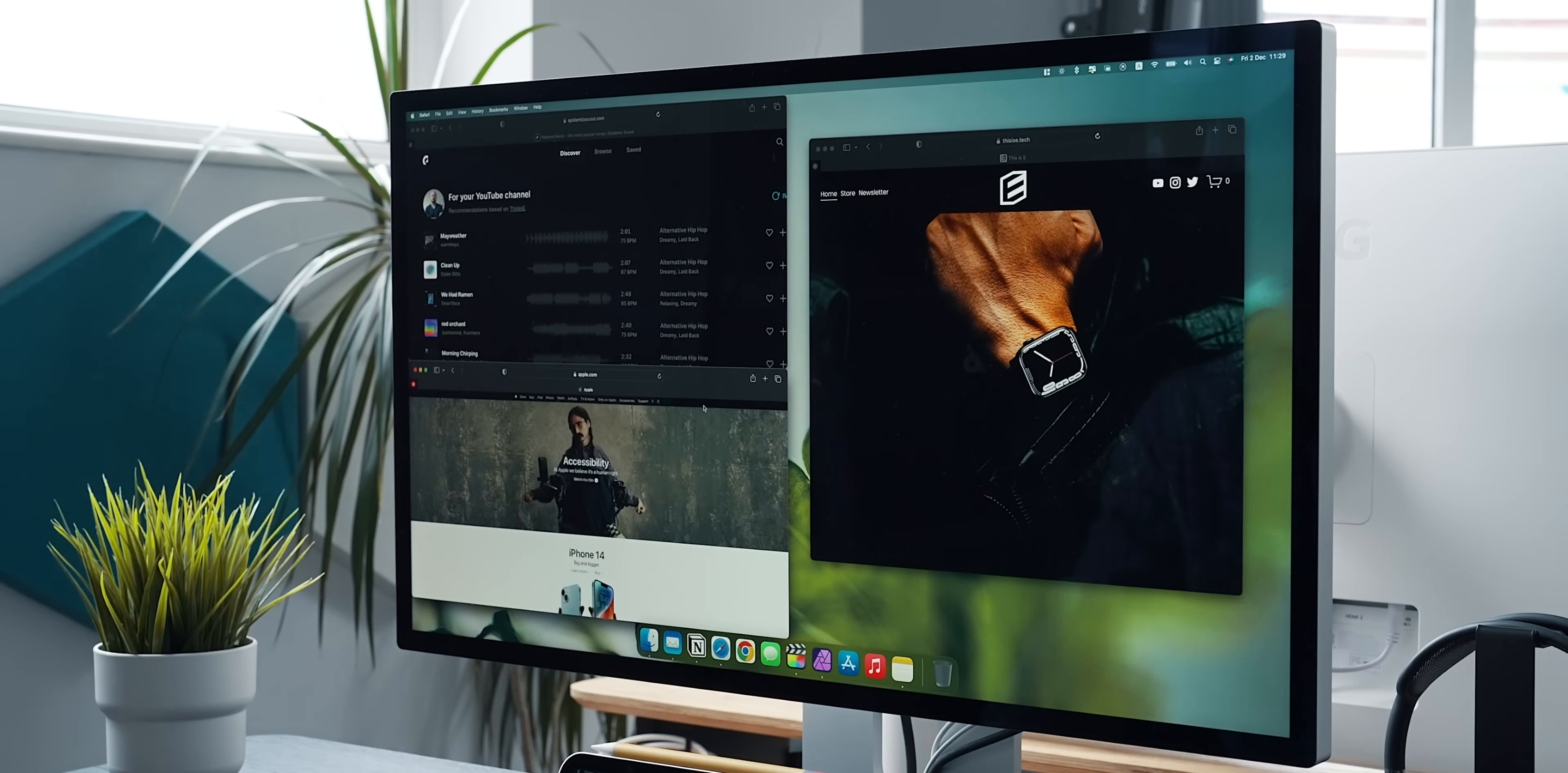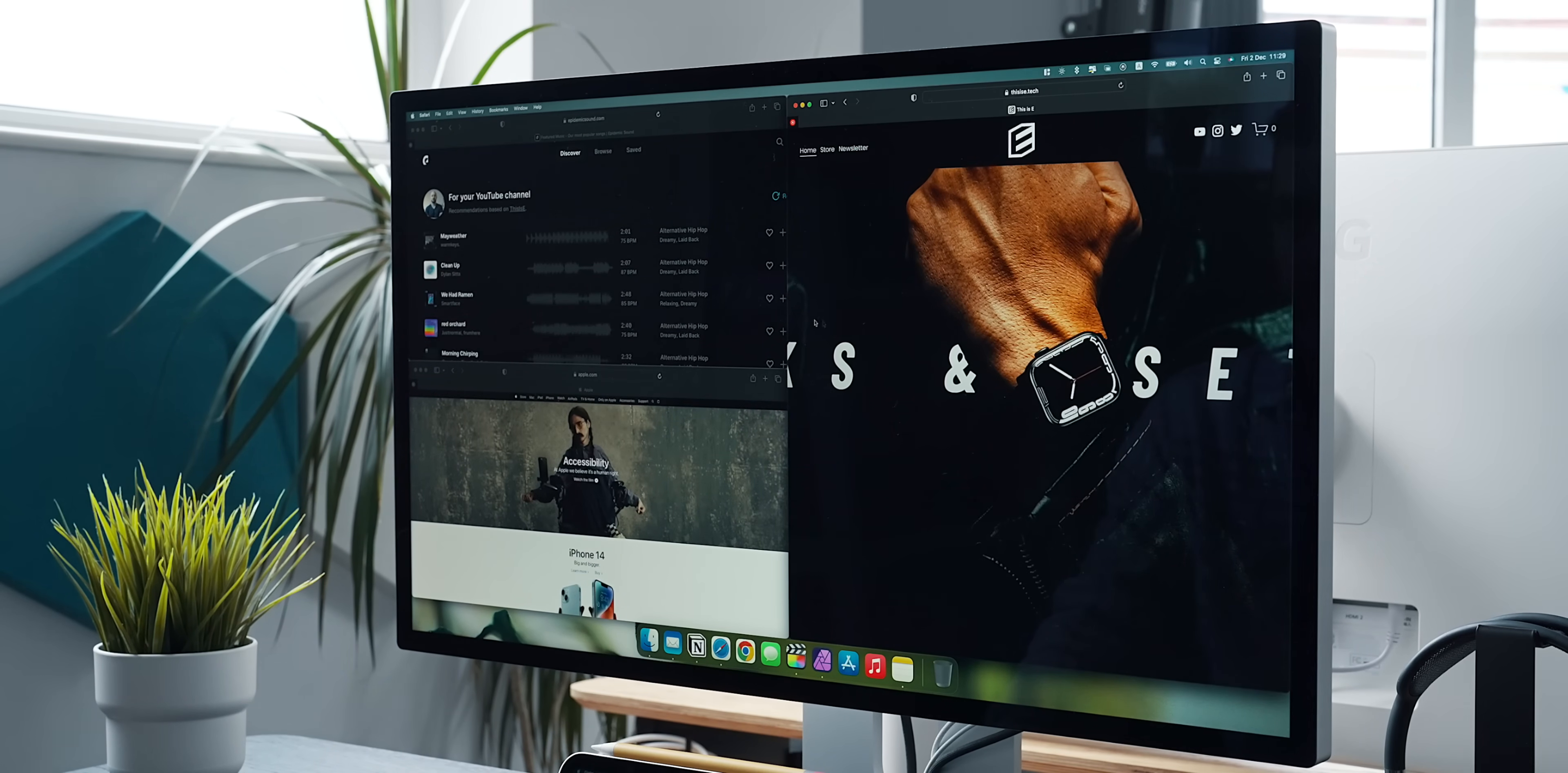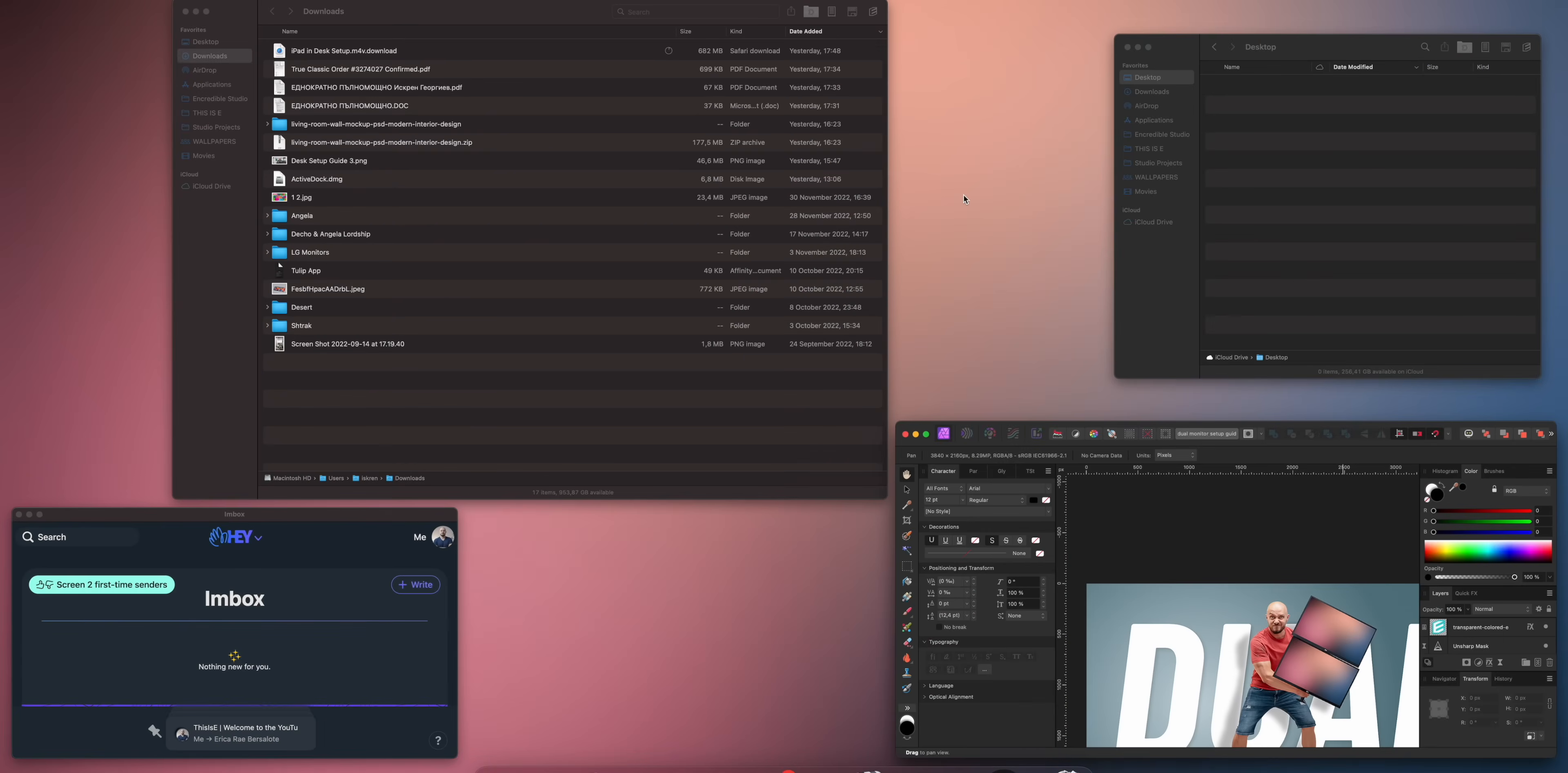If you decide to throw in additional desktops in the mix, you can have some really organized and productive layouts. Talking about organization, a little app that I recently discovered is called Mission Control Plus. As you probably know, Mission Control gives you a glimpse of all your active windows on a desktop, but it's lacking one important feature.